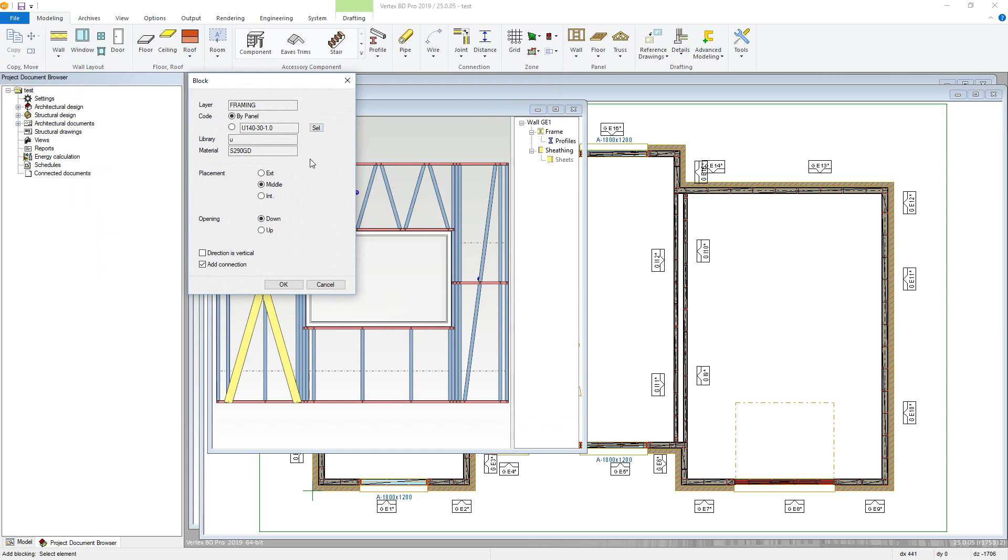You can then define placement. However, with the profile going into a panel, it is best to keep this as middle. Opening just controls which side the web is on, and there is a toggle option to ultimately add connections.